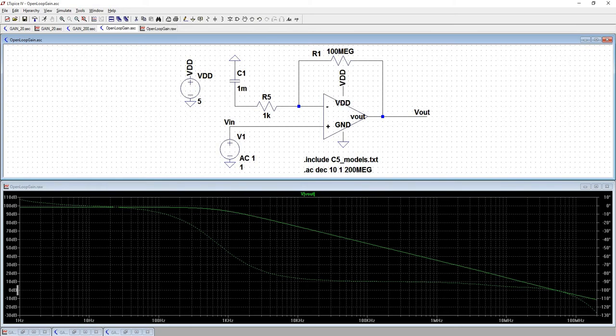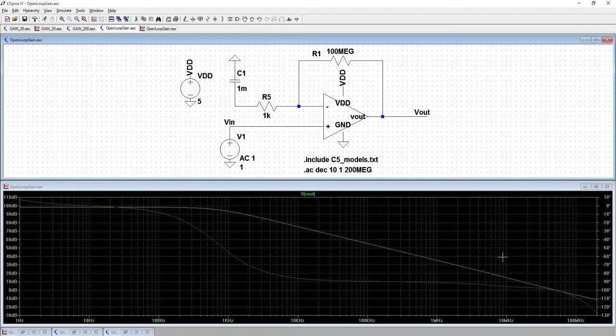And if we look at our 0 dB or unity gain, we're looking at 10, 20, 30, 40, about 50 megahertz, which is a pretty good gain bandwidth product for an audio amplifier.